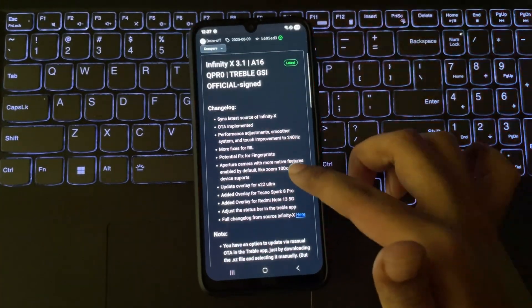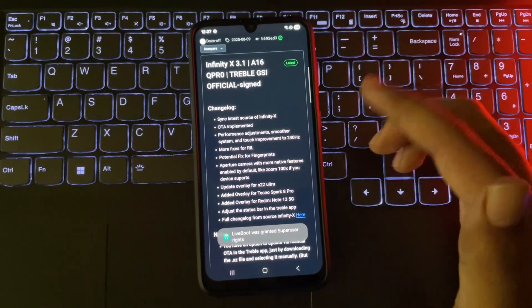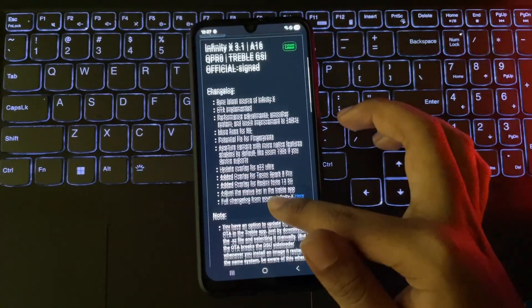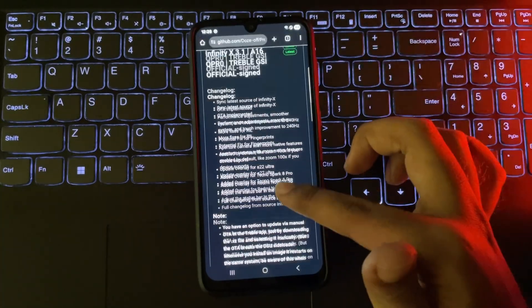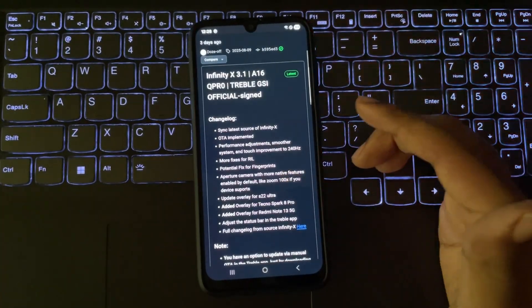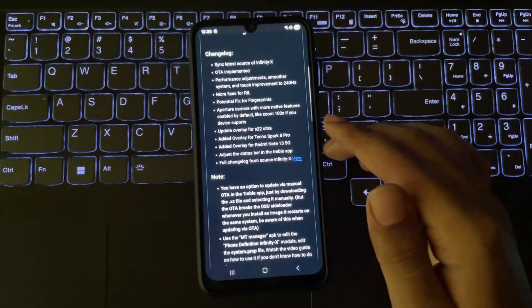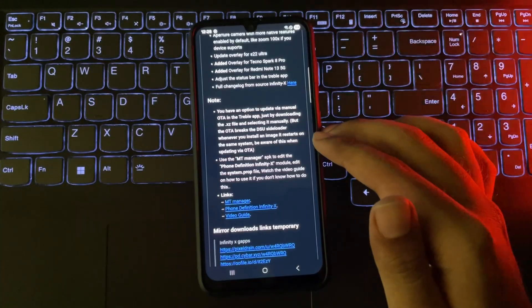The best part? It supports OTA updates, meaning you'll receive software updates directly. This ROM mainly focuses on performance to deliver a smoother system experience, along with some custom features and bug fixes.